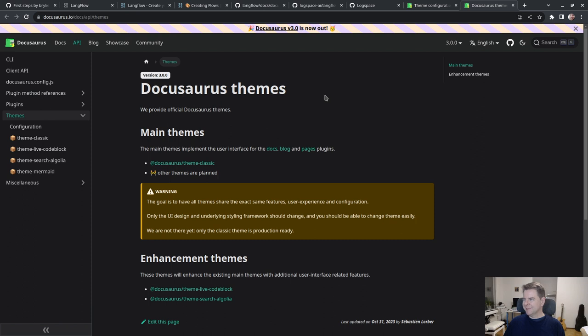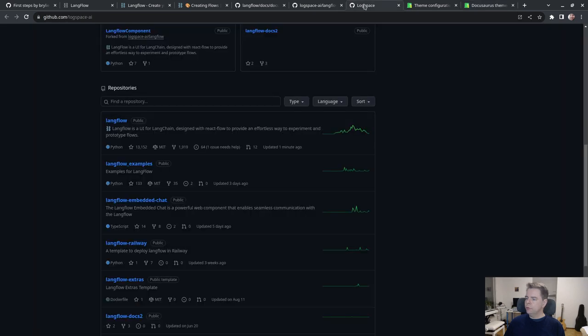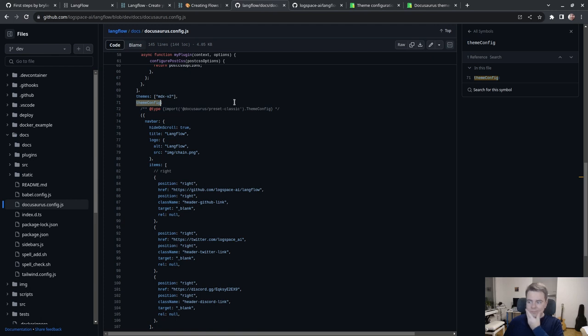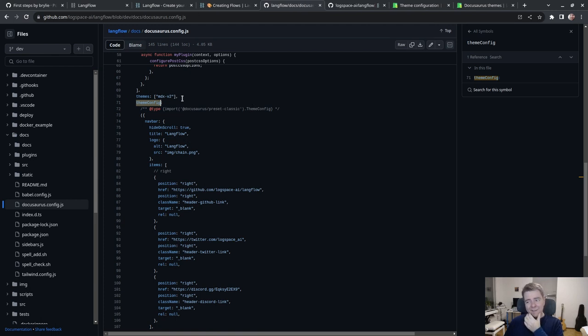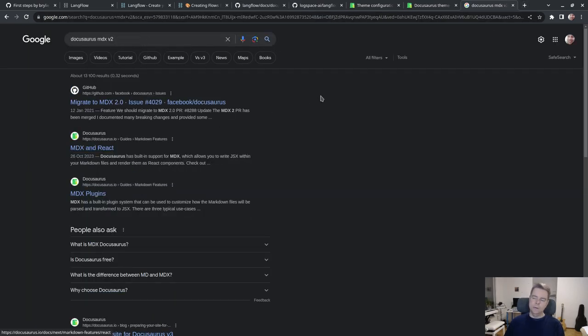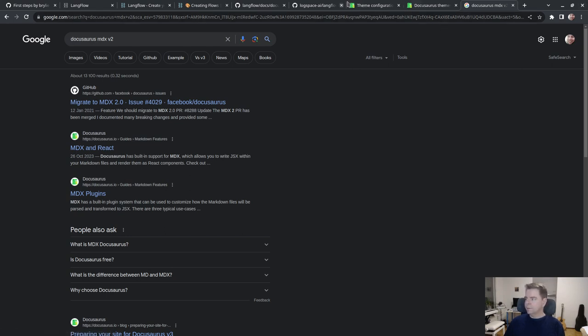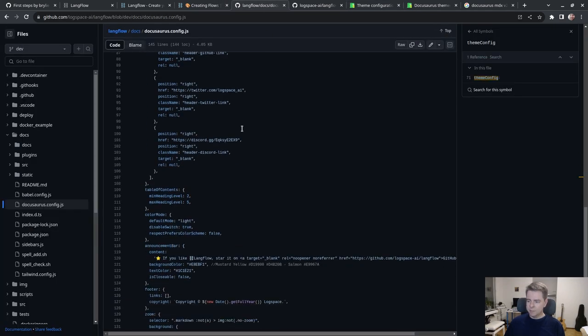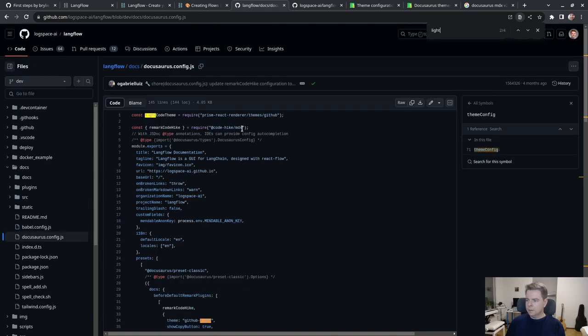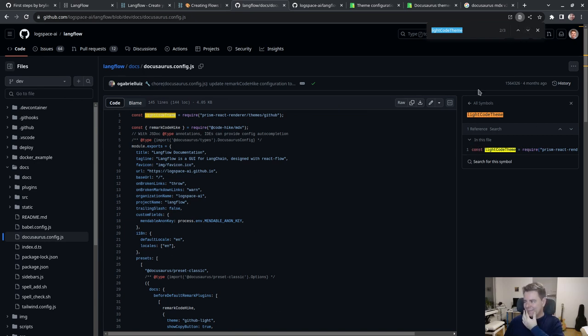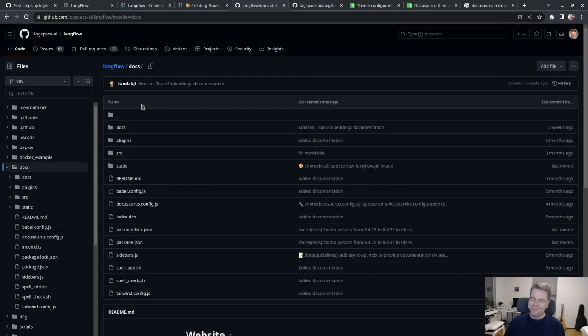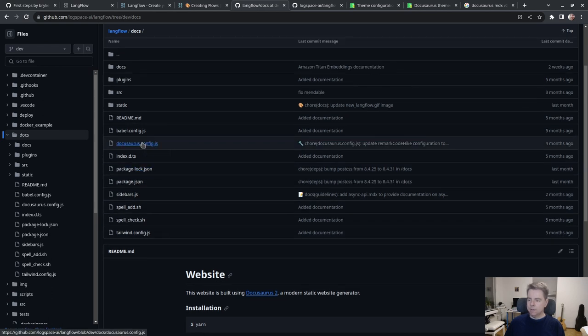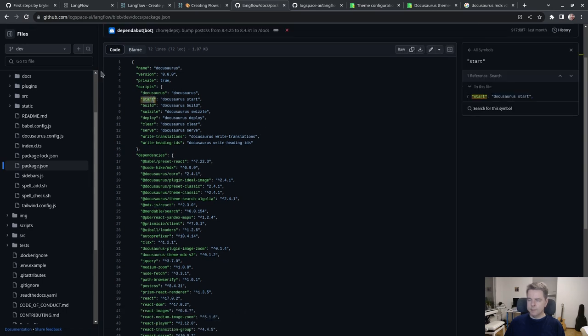Looking at the configuration, I can see Docusaurus theme, dark mode. So it seems like it should be just a default mode. Let me check the theme configuration.